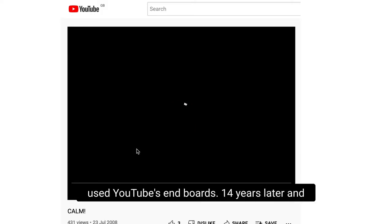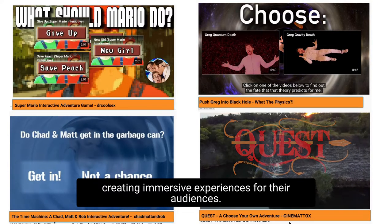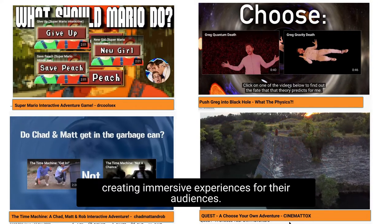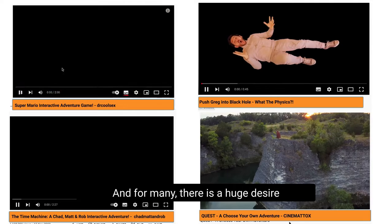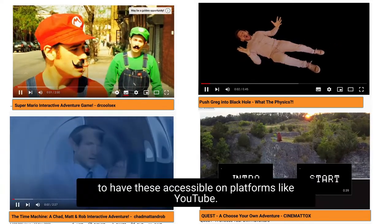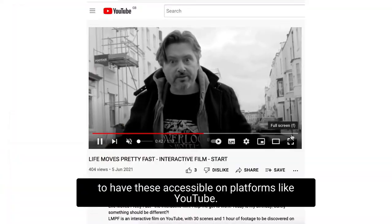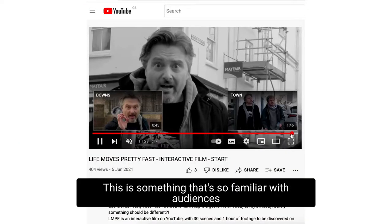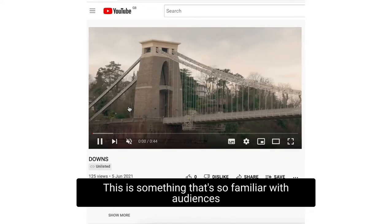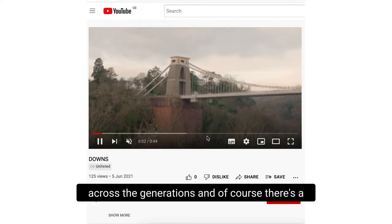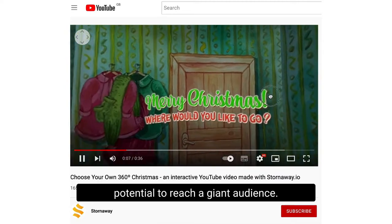14 years later, more and more people around the world are creating immersive experiences for their audiences, and for many, there is a huge desire to have these accessible on platforms like YouTube. This is something so familiar with audiences across the generations, and of course there's a potential to reach a giant audience.